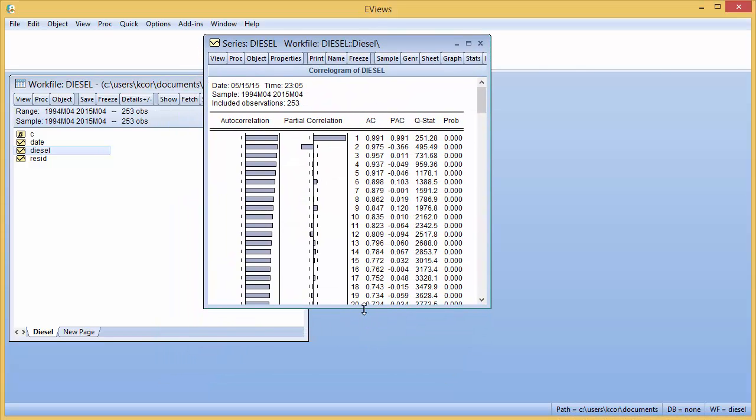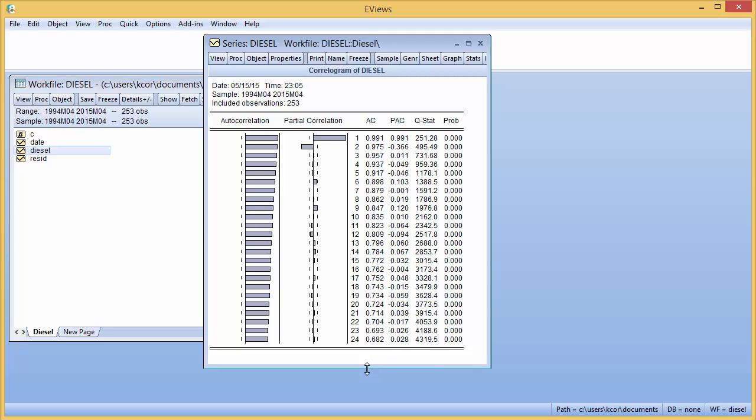Once you get your correlogram, the thing you want to hone in on is the ACF, or autocorrelation function. Typically the ACF is written as R sub K, where R is the value of the autocorrelation function, and K is the number of lags, or which lag it's at.